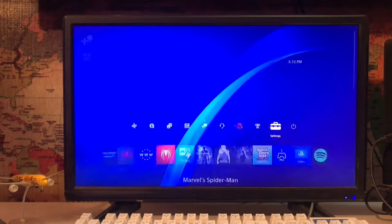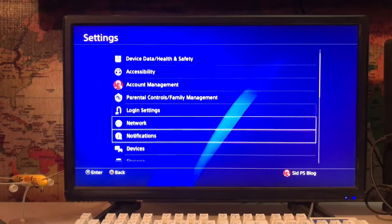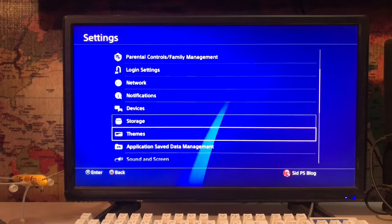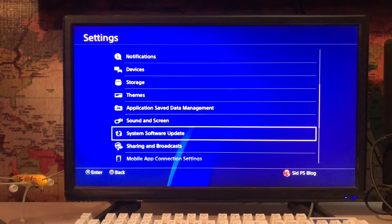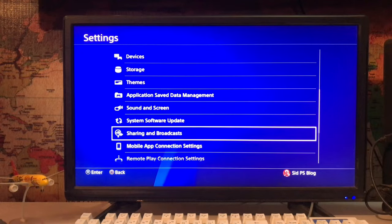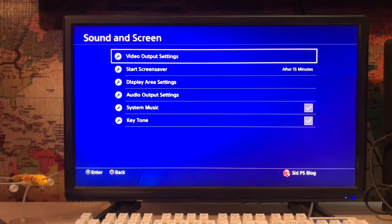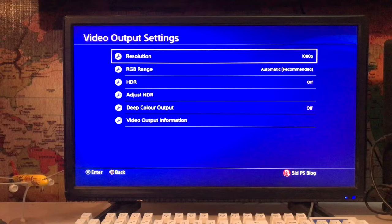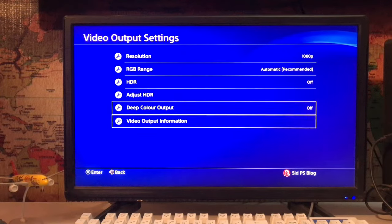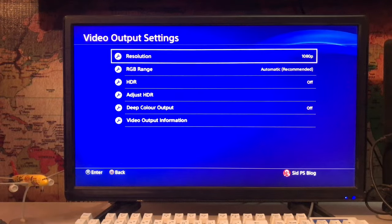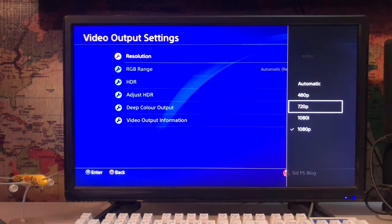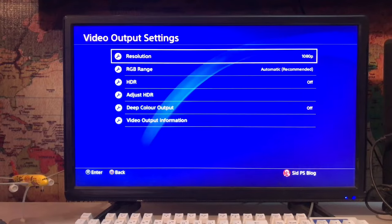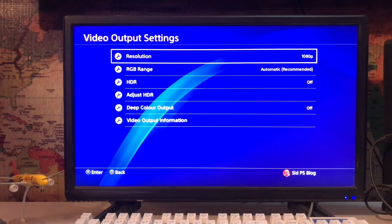Go to Settings and scroll down to Sound and Screen. Go to Video Output Settings, then go to Resolution. Decrease your resolution to 720p. Sometimes your LED TV doesn't support 1080p resolution, and that's why it's lagging.